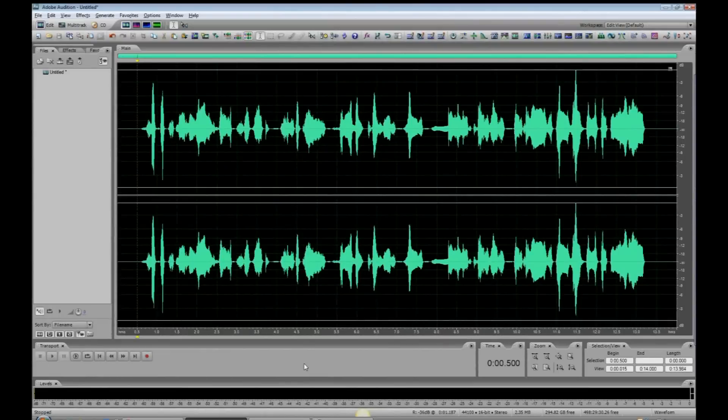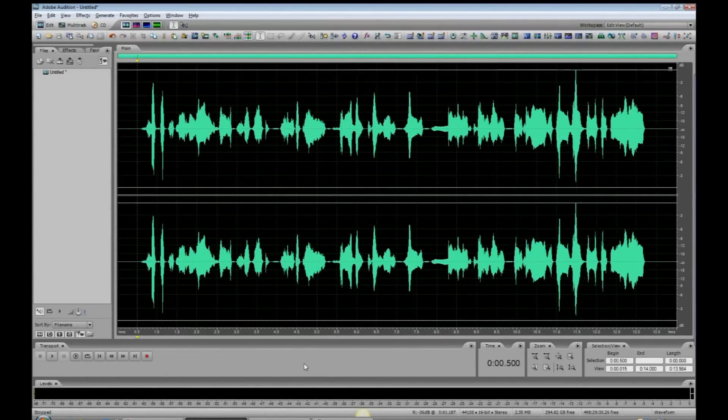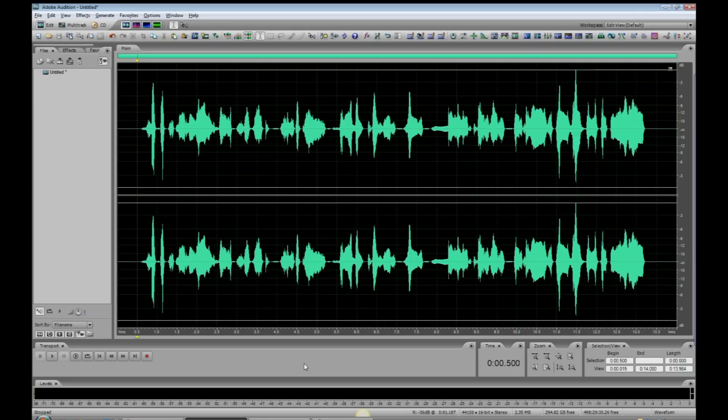Here's the situation. I just did this voiceover for Santa Claus, and I found a couple of clicks. Now I want to get rid of them using something called AutoHeal. But first of all, let's play the file, let's see if you can hear or even see where those clicks are.